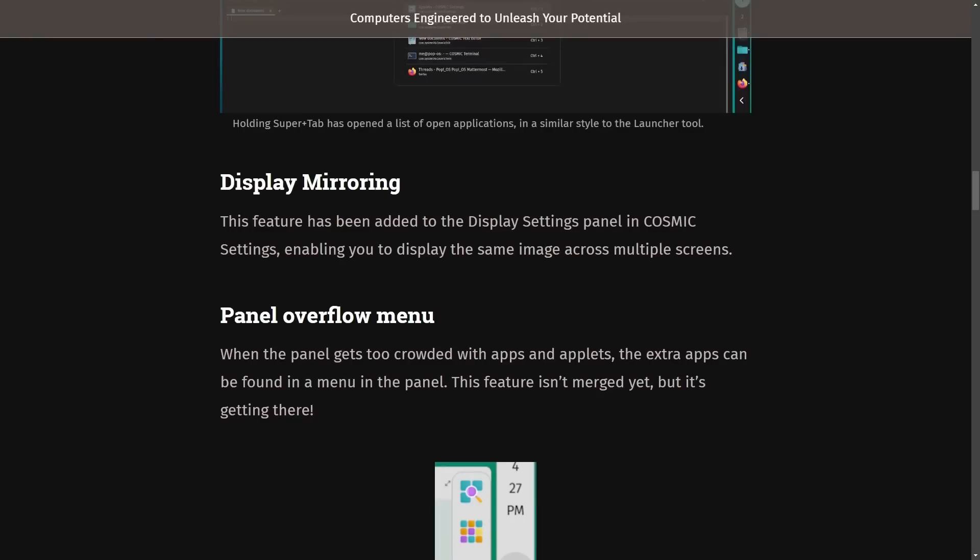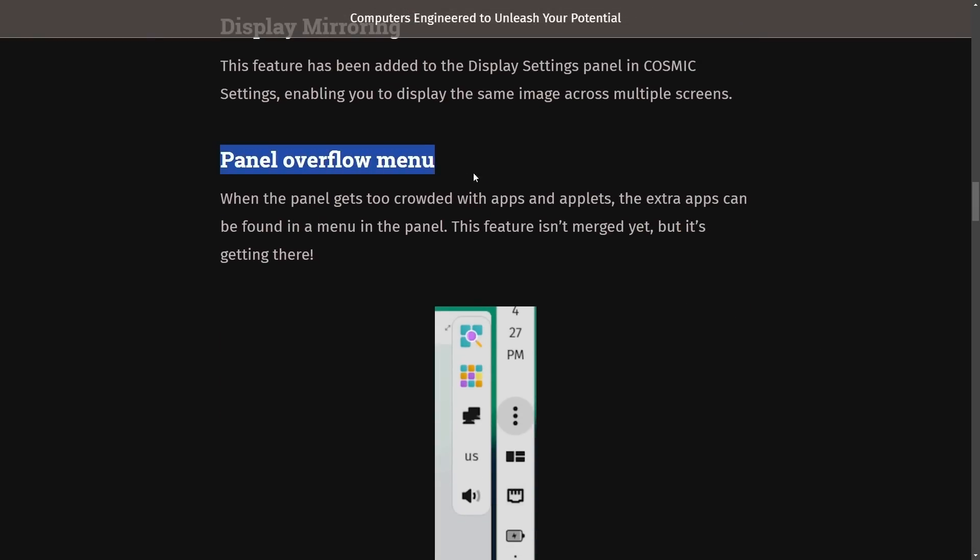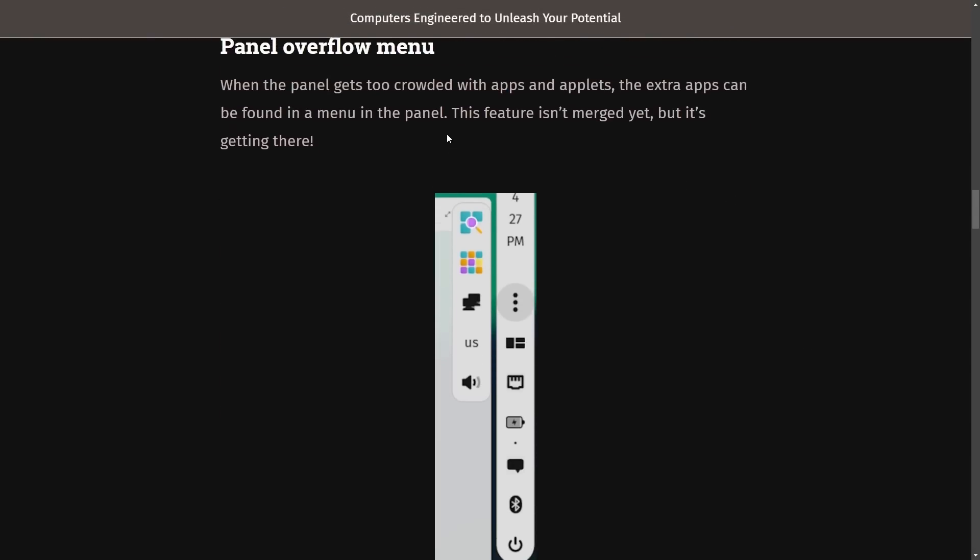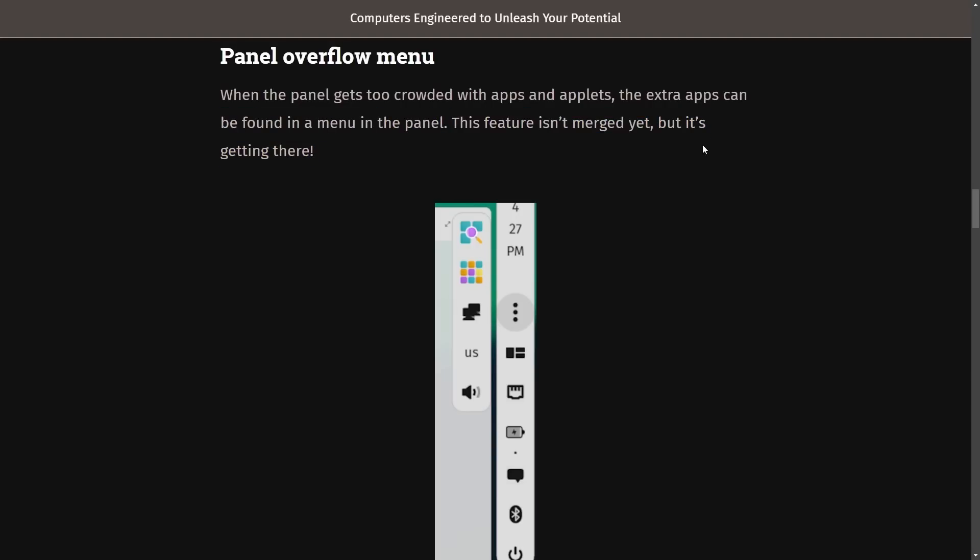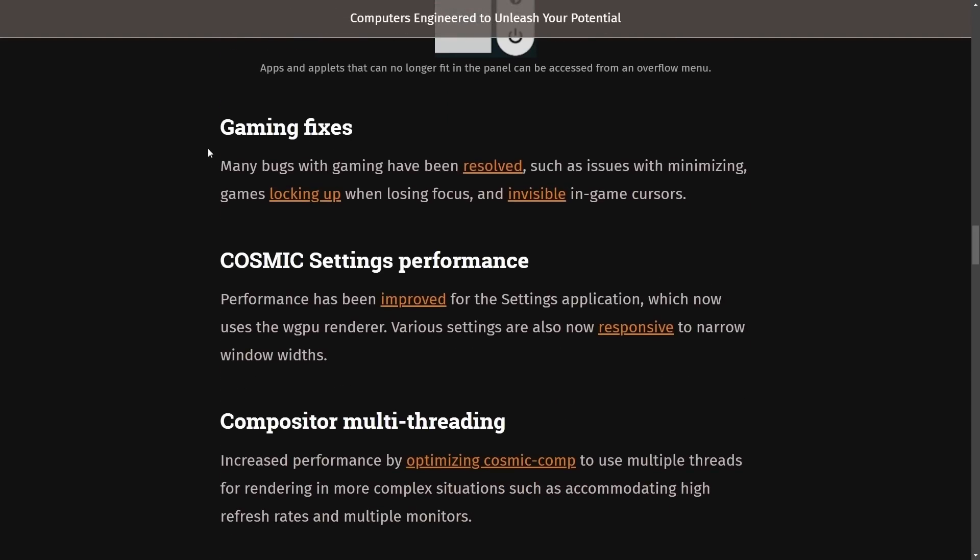We'll continue on to talking about panel overflow menu. When a panel gets too crowded with apps and applets, the extra apps can be found in a menu in the panel. This feature isn't merged yet, but it's getting there.